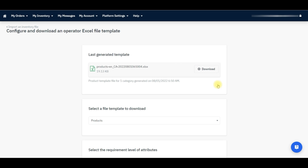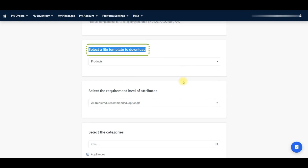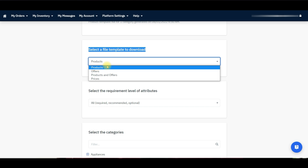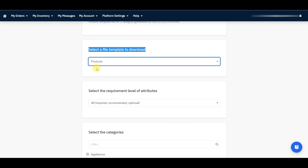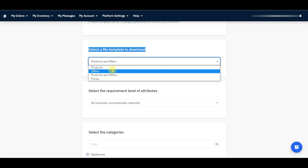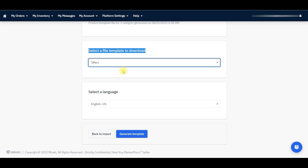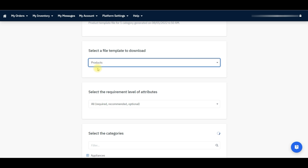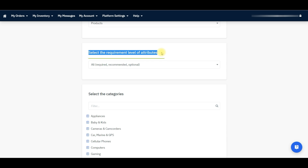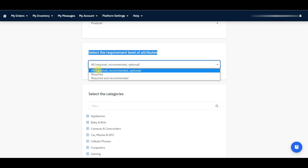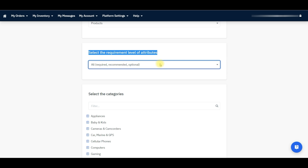It will redirect you to the Import and Inventory file page. On that page, go to the Select a File Template to Download option and click on the drop-down icon. From the drop-down menu, please select the Product option. If you want to update products and offers at once, then you need to select the Products and Offers option. If you want to update or add offers, then you need to select the Offers option. As we are going to show you how to list a product in this video, we need to select the Product option. Now go to the next step and select the Required Level of Attributes section. Here you need to select All, Required, Recommended, or Optional from the drop-down.